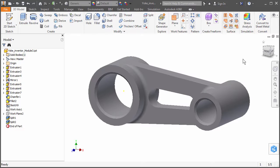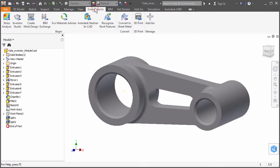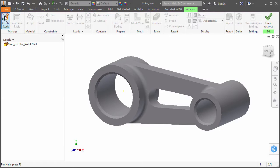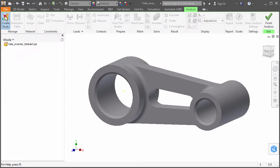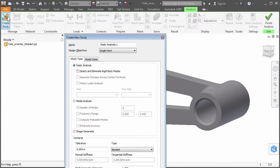To set up an Inventor simulation, go to the Environments tab of the ribbon and click Stress Analysis in the Begin panel. Then, click Create Study in the Manage panel of the Analysis ribbon tab that appears.